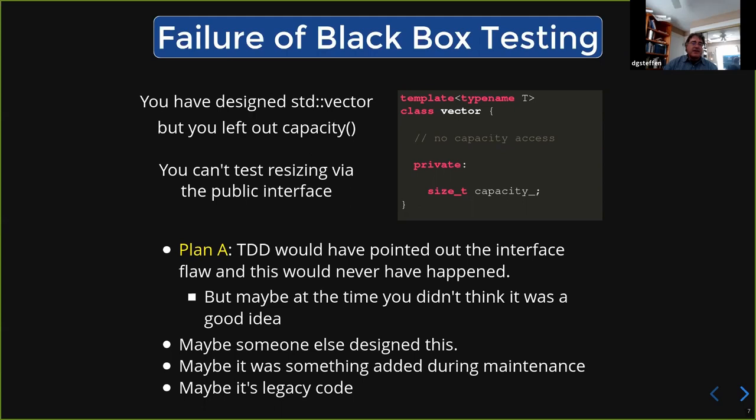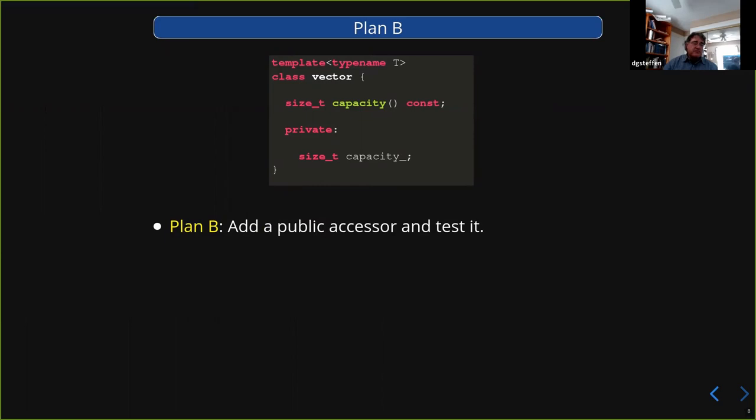So plan B is the obvious thing: just add the public accessor and test it. It's after the fact, but let's just go add this thing that maybe should have been there in the first place, and then you're done. Plan B, easy.